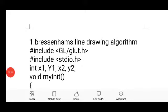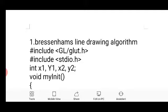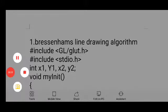Hello friends. In this video we are going to discuss the first experiment of your CG lab, that is the implementation of Bresenham's line drawing algorithm. This algorithm is basically used for drawing lines on raster scan displays. We need to input two endpoints of a particular line, and it uses a slope-intercept formula to find out the intermediate points to draw that line.